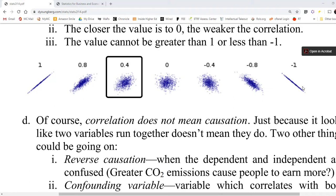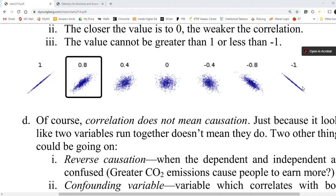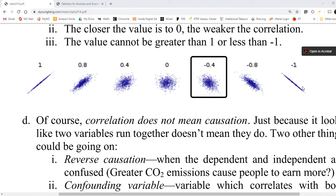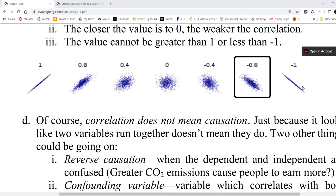When you look at positive 0.4, you see a little bit of a positive correlation. At positive 0.8, you see an even clearer, stronger positive correlation. The same thing applies on the negative side — negative 0.4 shows a weak negative correlation, and negative 0.8 shows a strong negative correlation.